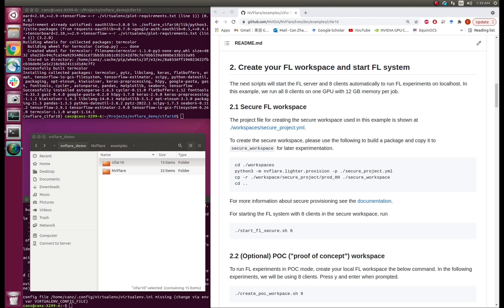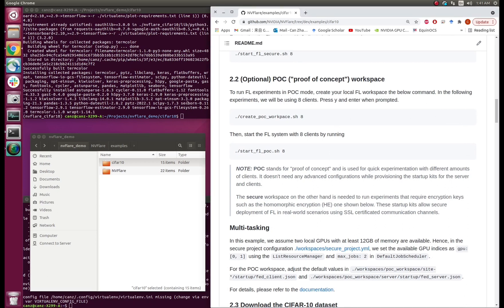Our NVFlare FL system can provide a solution for secure deployment of FL in real-world scenarios using SSL-certificated communication channels. To make it easier for developers, NVFlare provides two modes: the secure mode, which is used in real-world scenarios, and the POC mode — proof-of-concept — for debugging your code. We recommend first testing your code in POC mode and then deploying it in secure mode.